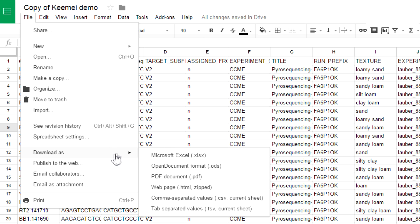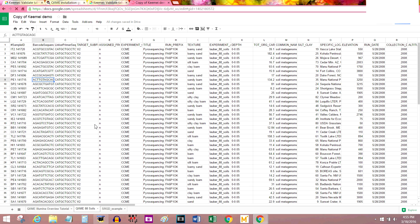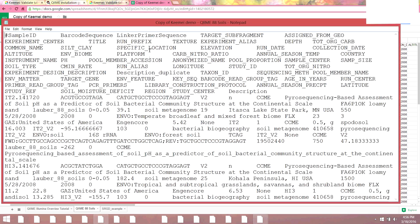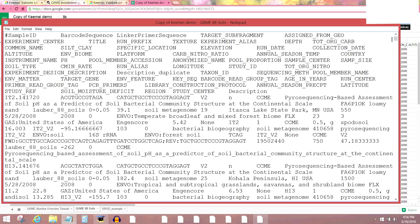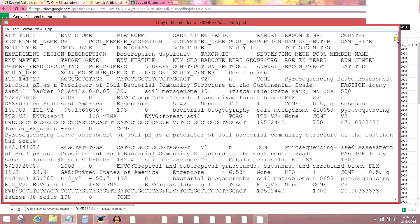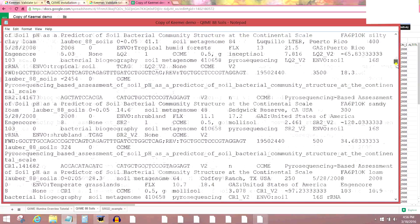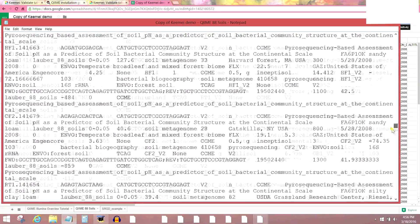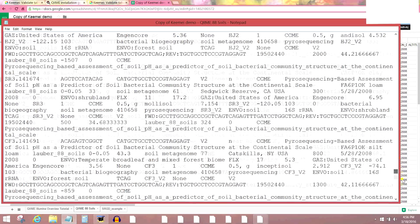File, Download As, Tab Separated Values. I'm going to open it. Wow. And this is what it's going to end up looking like. A lot of information.